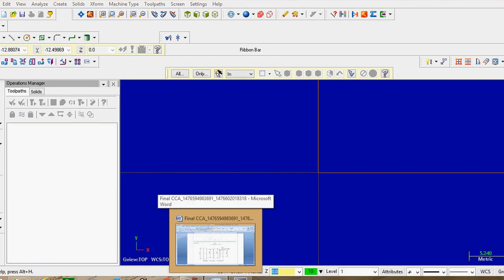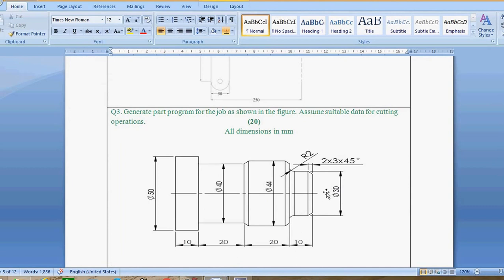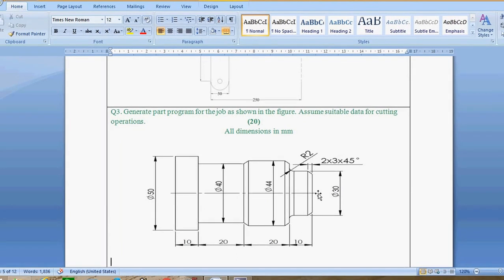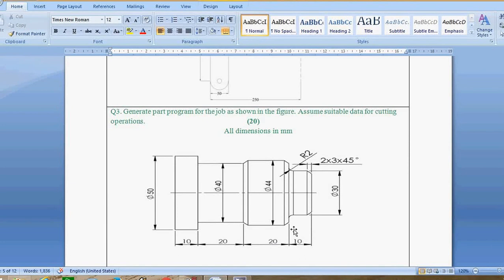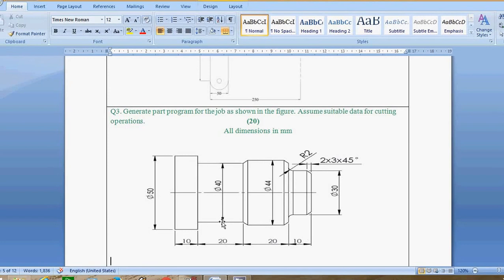First of all, we will see how to draw a structure. Remember, you have to take some precautions. First precaution: take half dimension in the vertical direction. For example, if the dimension is 30, you take 15 as half dimension while drawing. Second precaution: take full dimension in the horizontal direction. For example, if it is 10, take 10 as the full dimension horizontally.